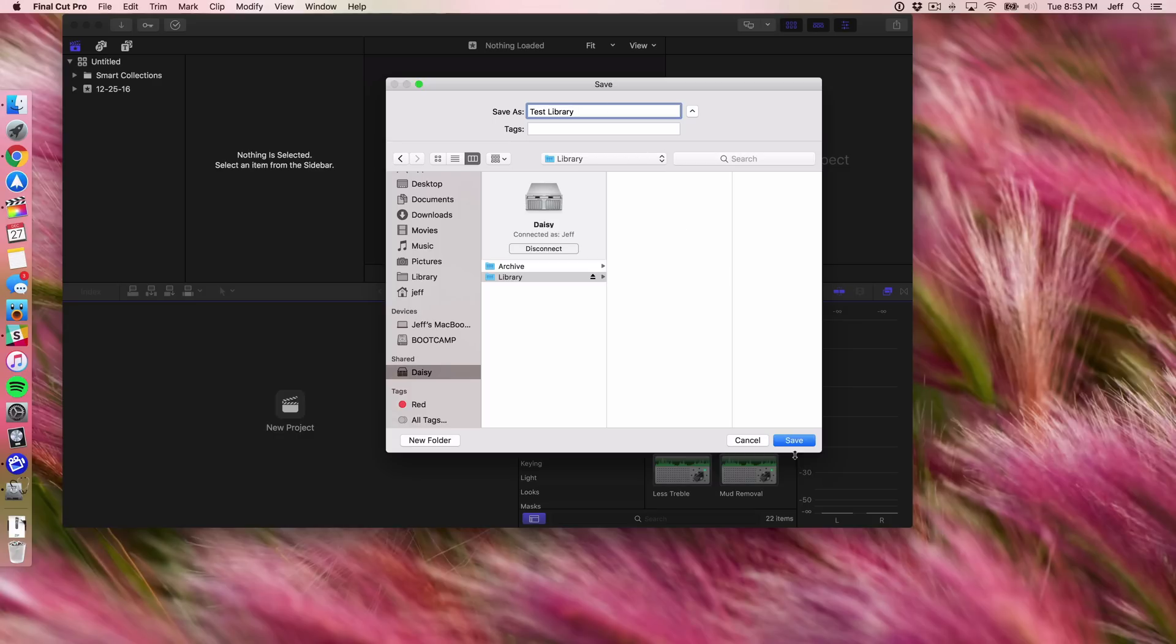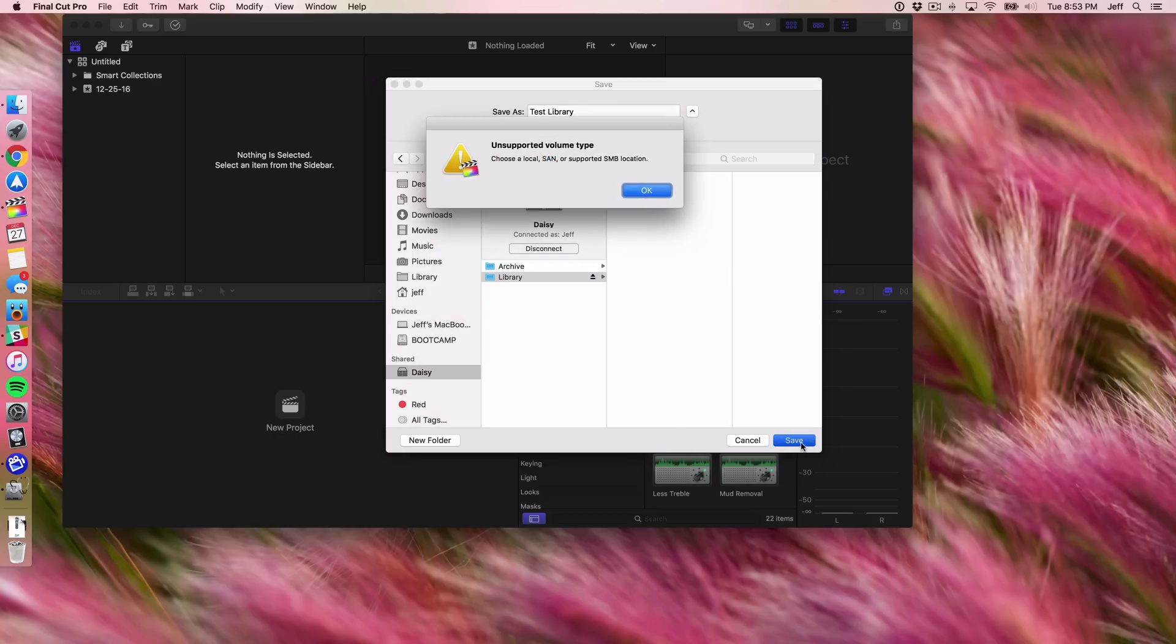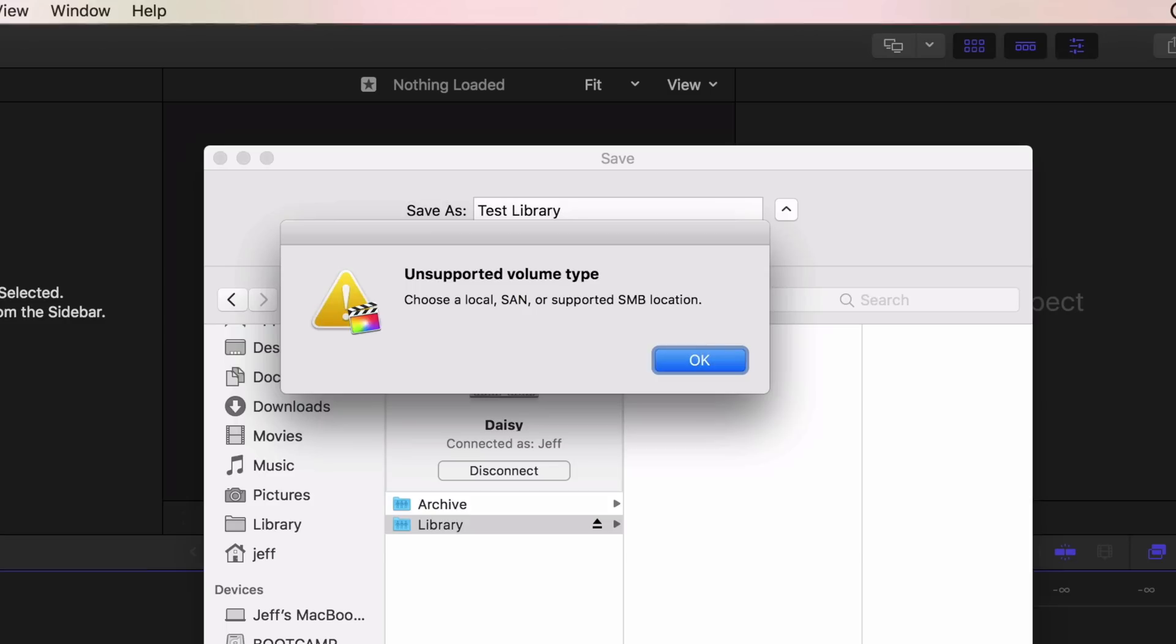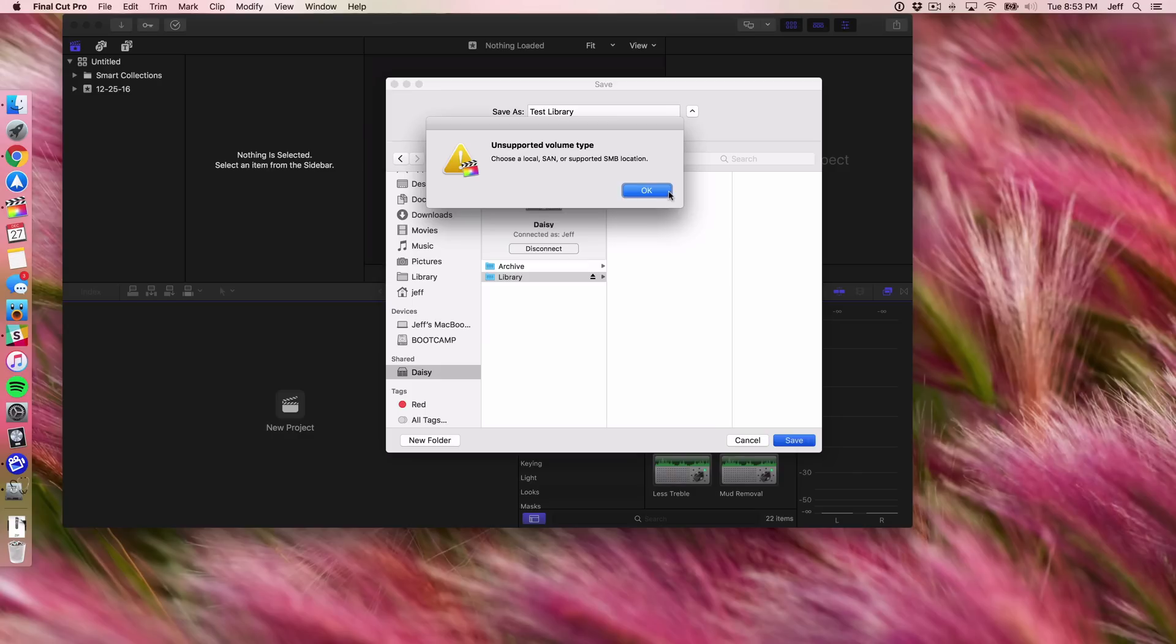On my shared storage location on my network. Now watch what happens when I click Save. You're going to get this error: Unsupported volume type, choose a local SAN or supported SMB location. So Apple does not allow you to do this.